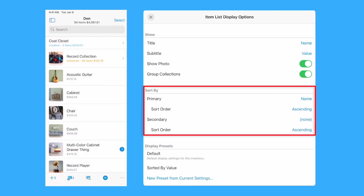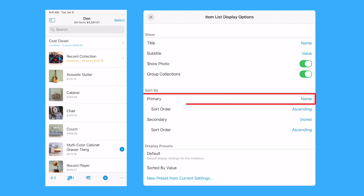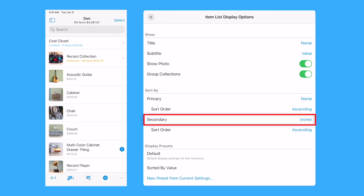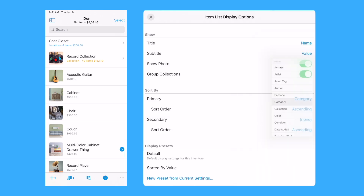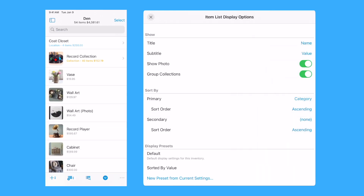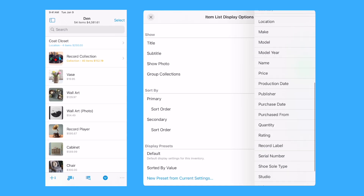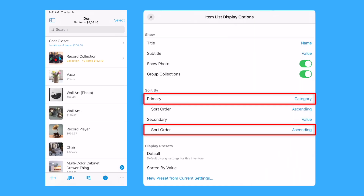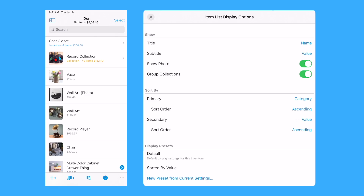The Sort By section describes the order in which items are presented in the item list. The Primary field is the main field used to sort the item list. The Optional Secondary field is used to determine the order of items whose primary field value is the same. Select the field to the right of Primary or Secondary to change which field is used for sorting. The corresponding sort order options determine if the primary and secondary sort orders are ascending or descending.